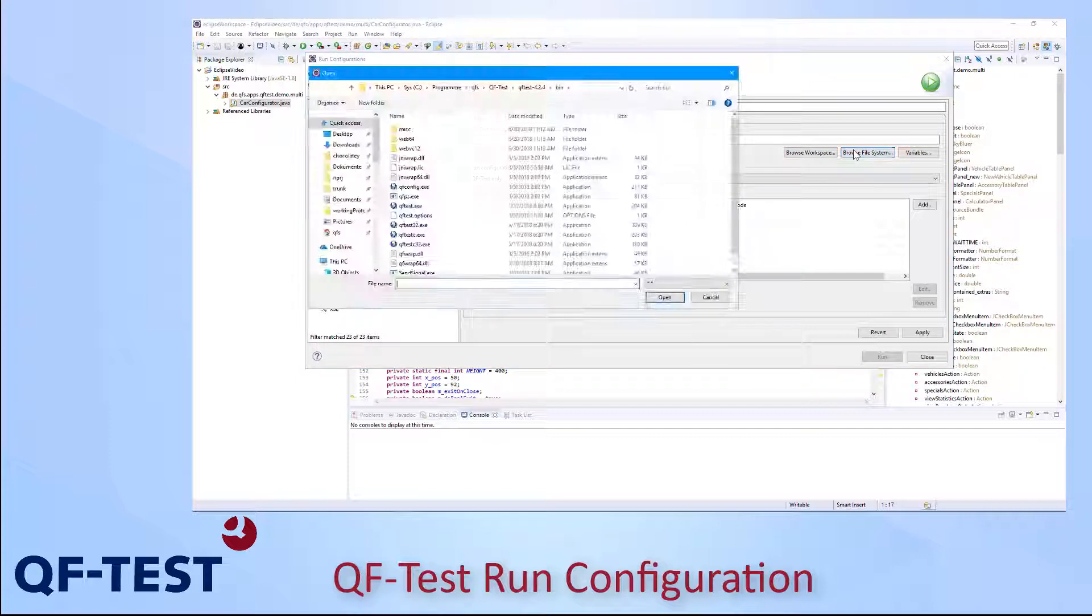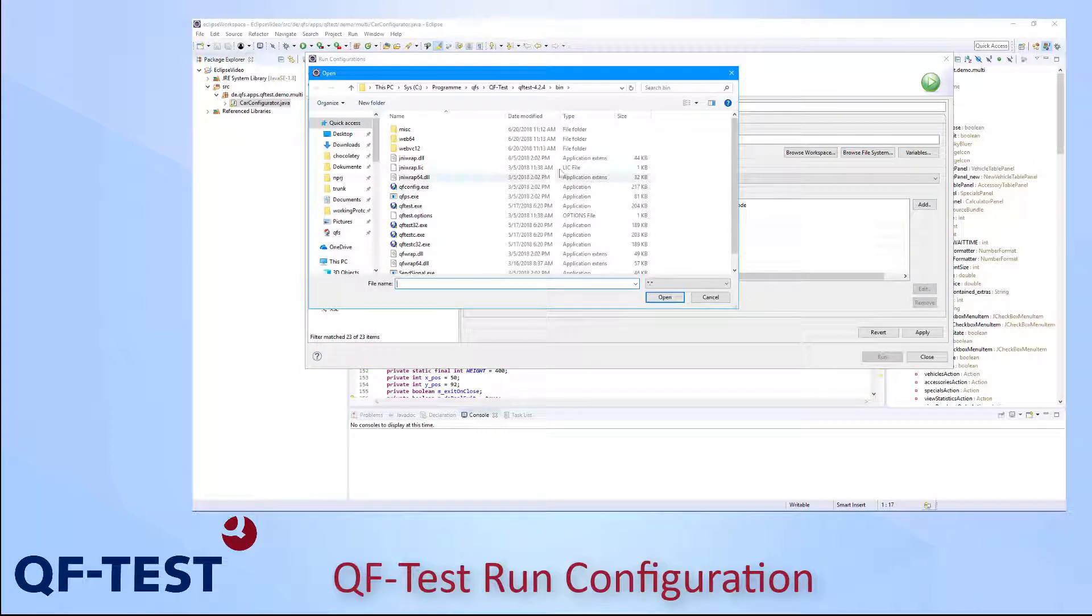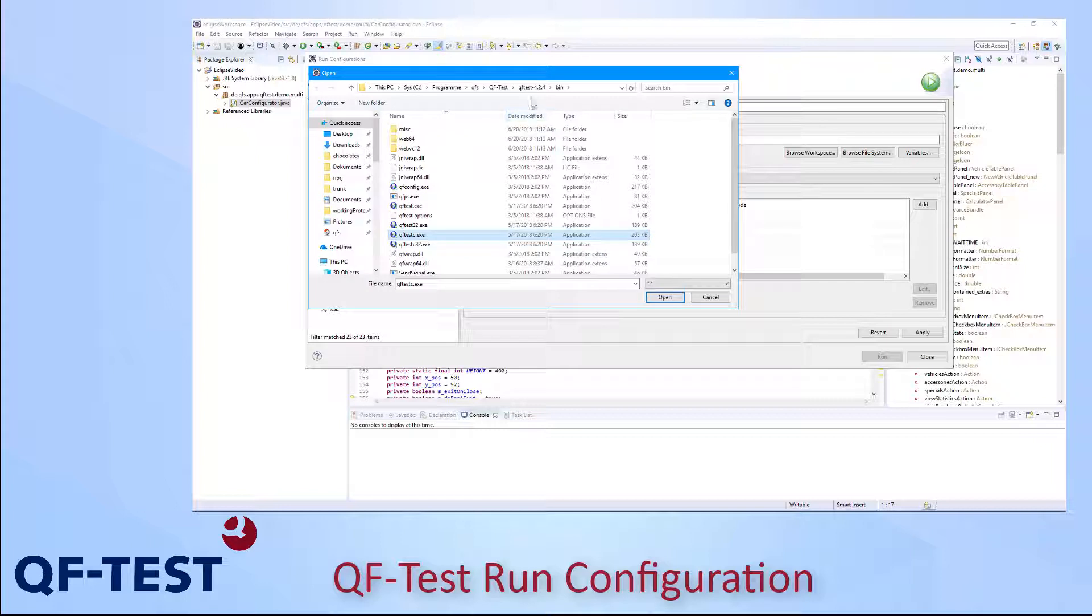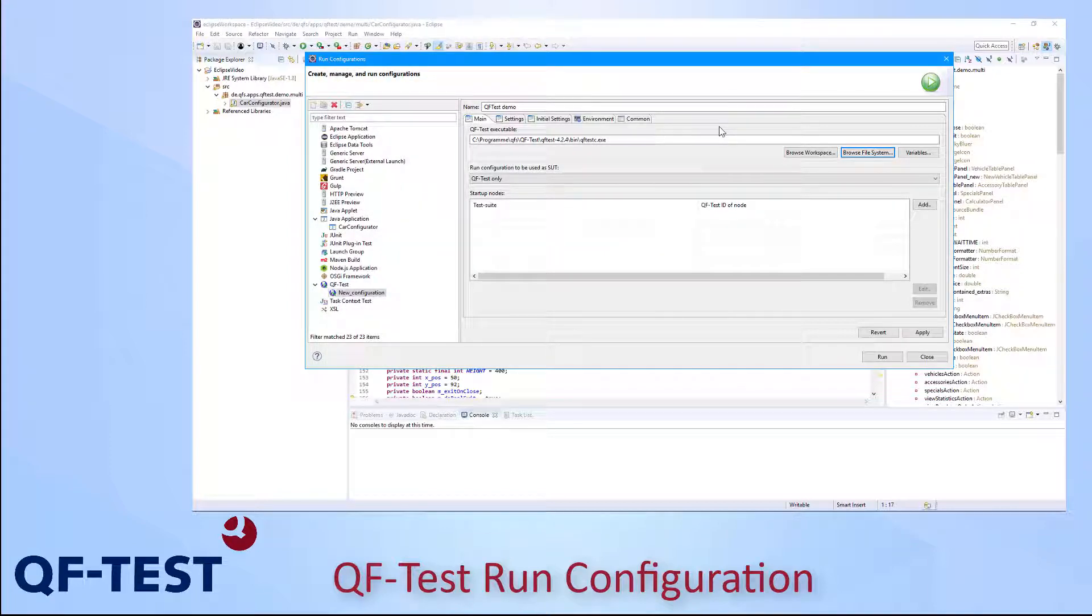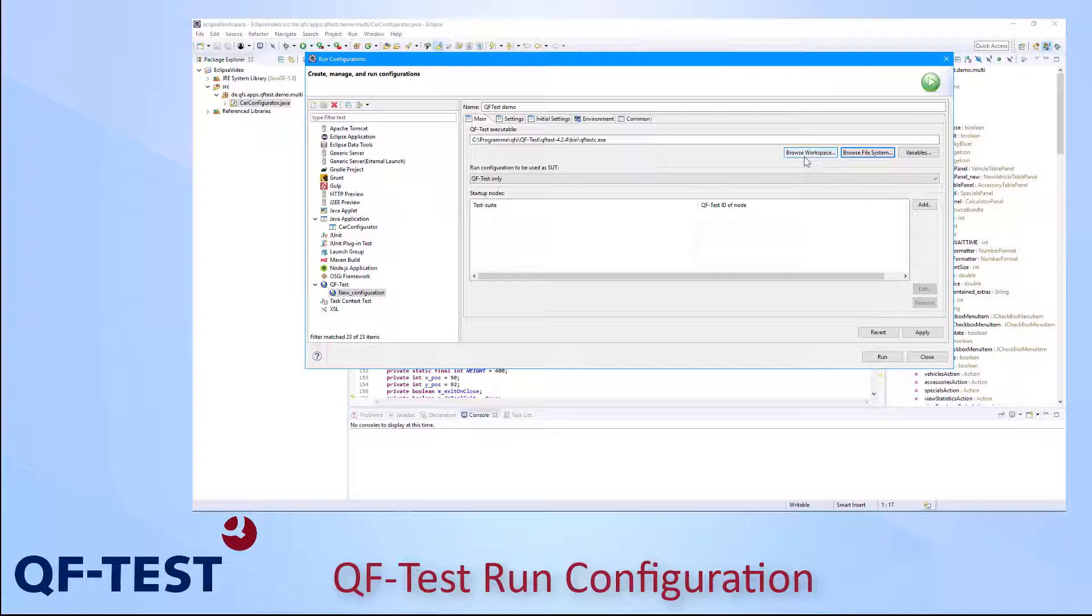In my case I browse the file system and I go for the QF-Test executable in the QF-Test standard installation - C Program Files, QFS, QF-Test and then the proper version. I could have used variables or the entry from the workspace as well, but I need to specify them, which I haven't done yet.